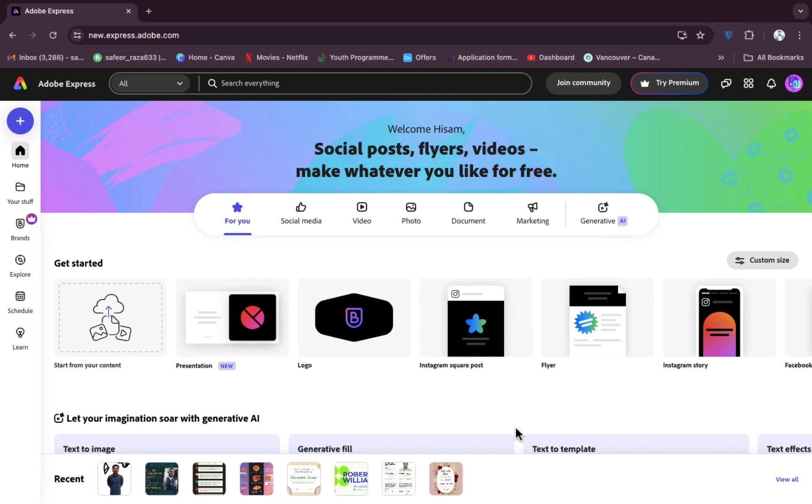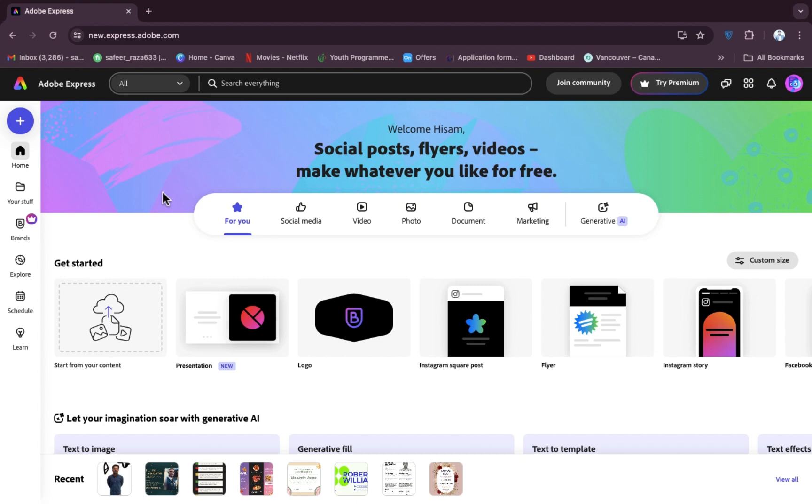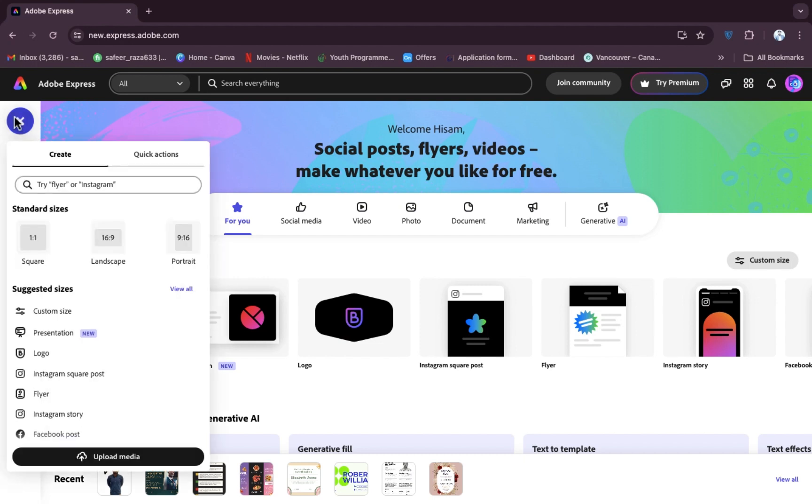After creating an account on that, simply we have to click on the plus icon. So let's click on the plus icon and after clicking on that, as you can see, here is the option for the upload media.